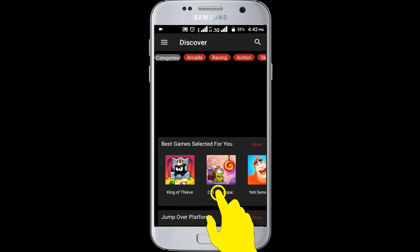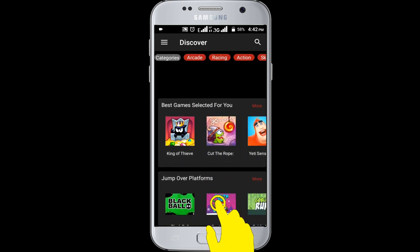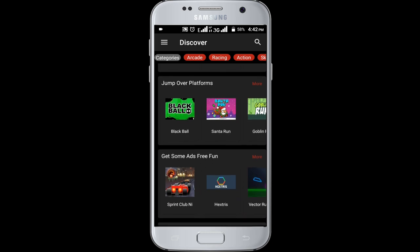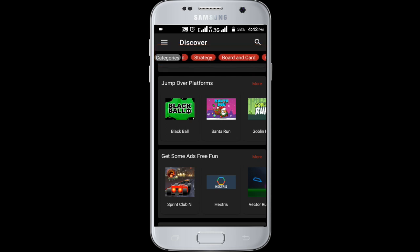Add your Google account. In here you can find many applications. You can find many categories: arcade, racing, action, skills, etc.